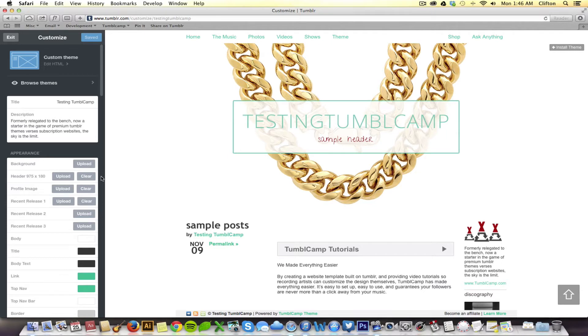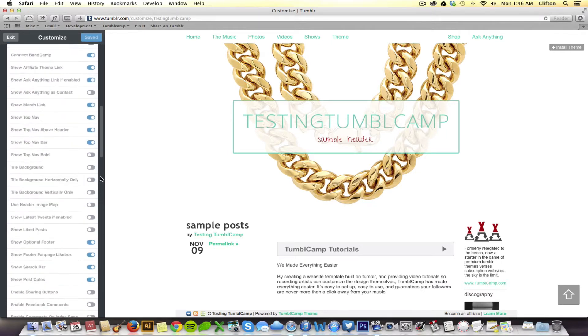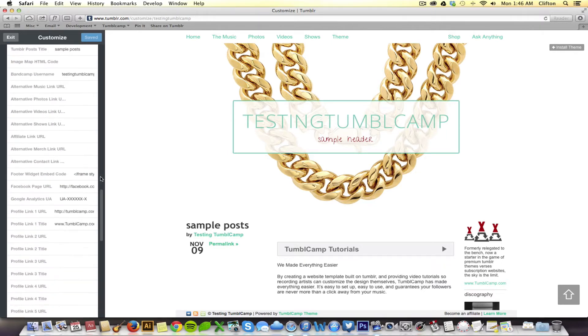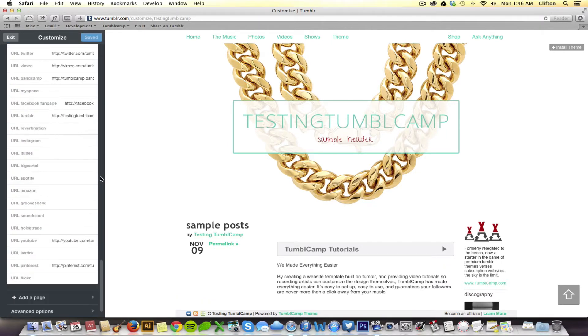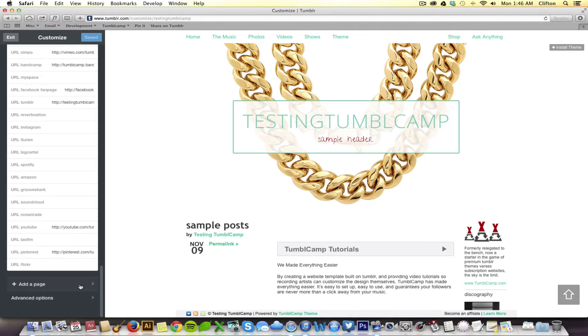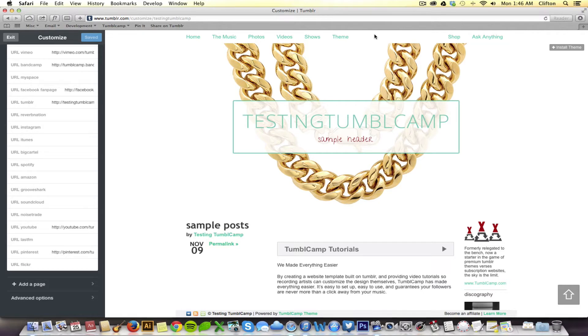Okay, if you scroll all the way to the very bottom of your customization panel on the left, you'll notice the option to add a page. When you add a page, you have one of two options. You can either have that page show up as an additional link in your navigation just to the right of the theme link or the shows link right here.